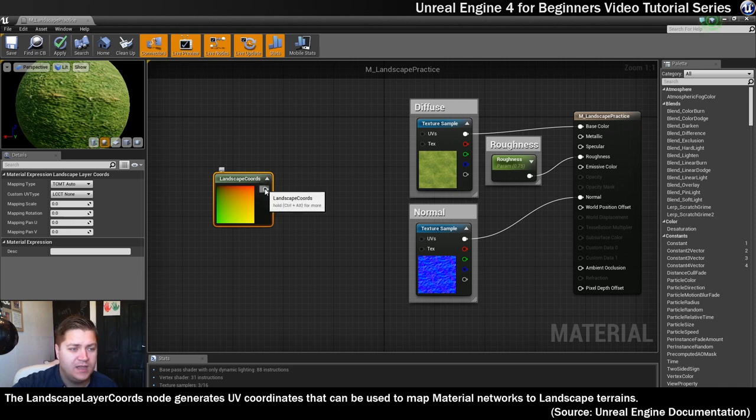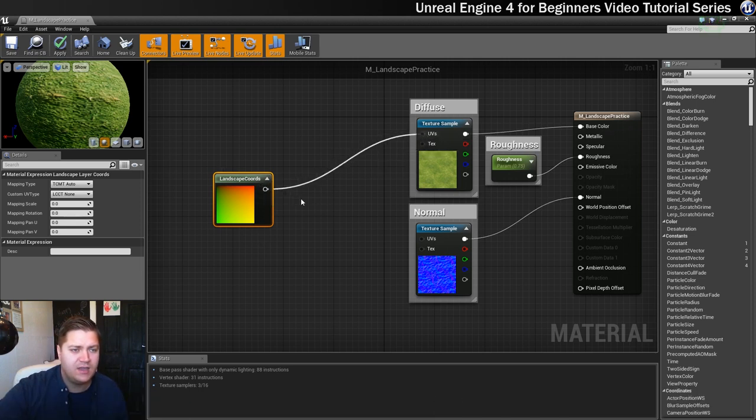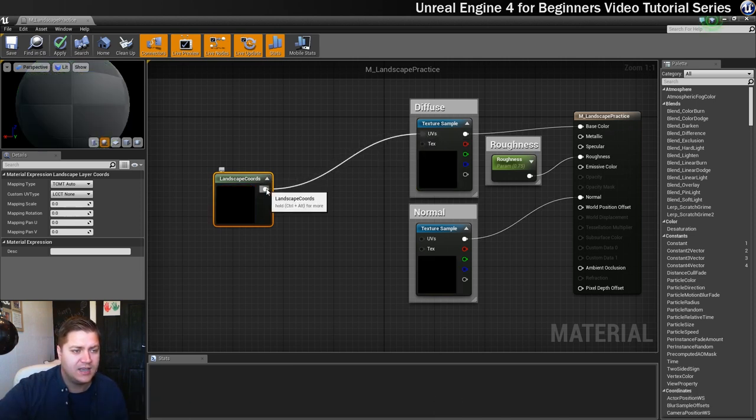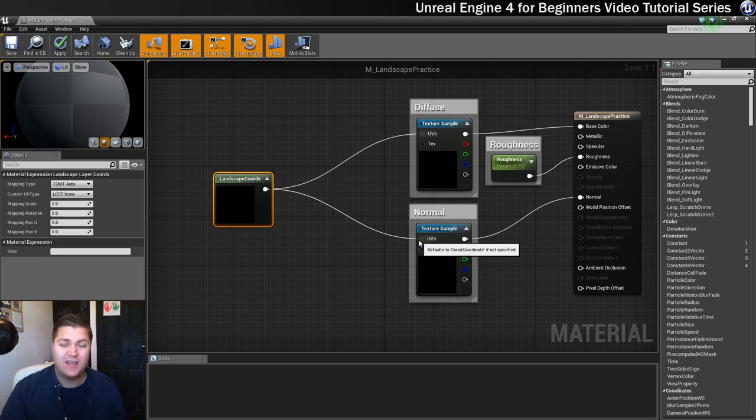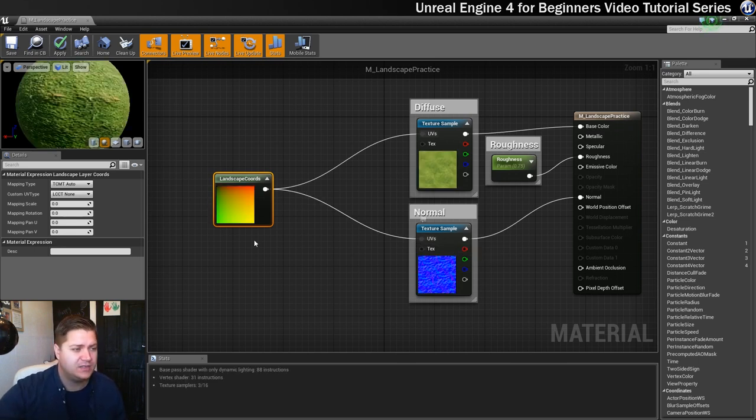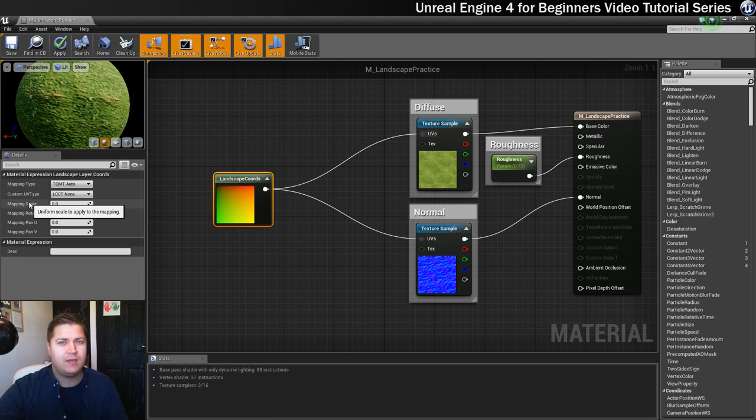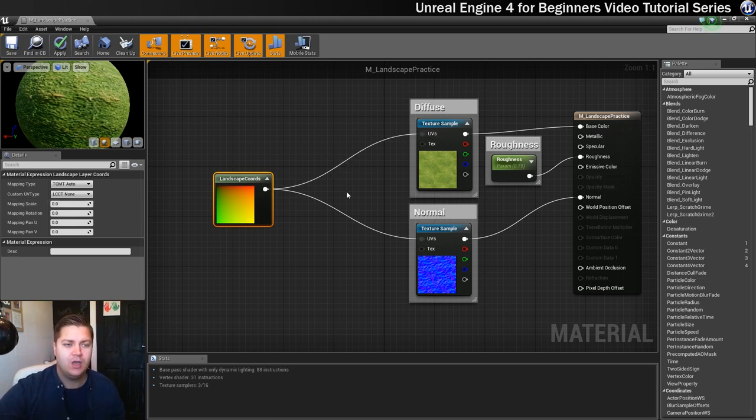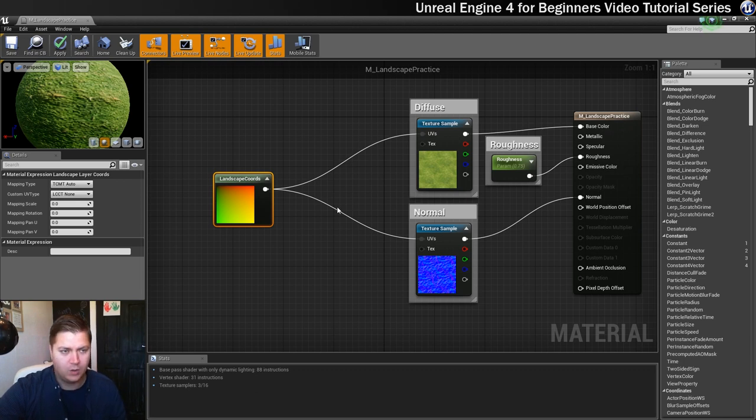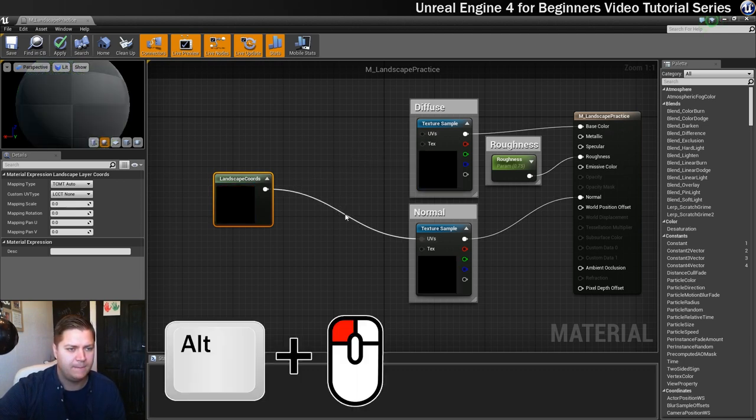Now normally what you can do with this is just plug it straight into the UVs input on your textures like that and at that stage you might be done with it and you can control the scaling of your textures here with your mapping scale. And we will be doing that in the next material we create moving forward, but for now I want to just show you another parameter. So I'm going to get rid of these connections here, so I'm going to hold alt on my keyboard and just click on the wires and they'll just disappear. Bye wires.